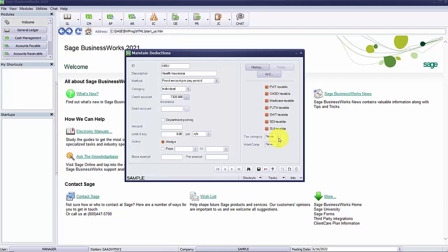You will also see the tax category drop-down. This may be necessary if you are setting up a deduction that is a local tax deduction and should be calculated on tax reports for your state.